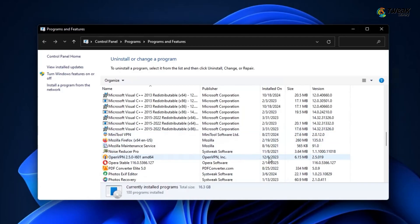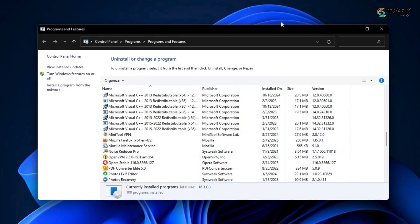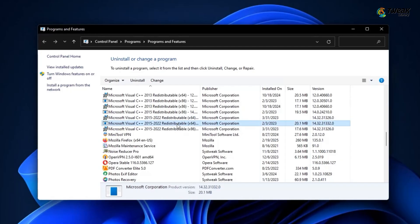Instead of just repairing one, it's best to repair all of them, one by one. Start with the latest version, the one with the highest year and work your way down. If you see both x86 32-bit and x64 64-bit versions, repair both for each year.